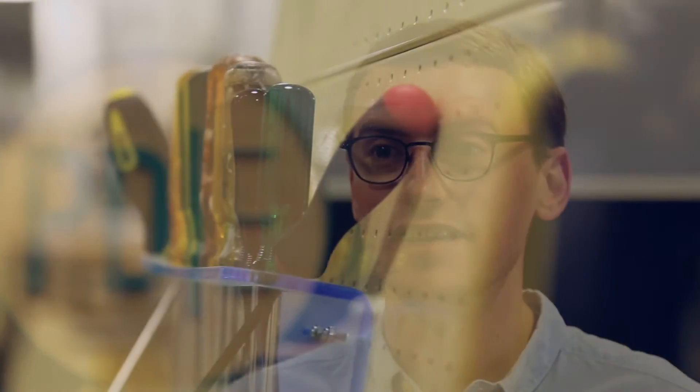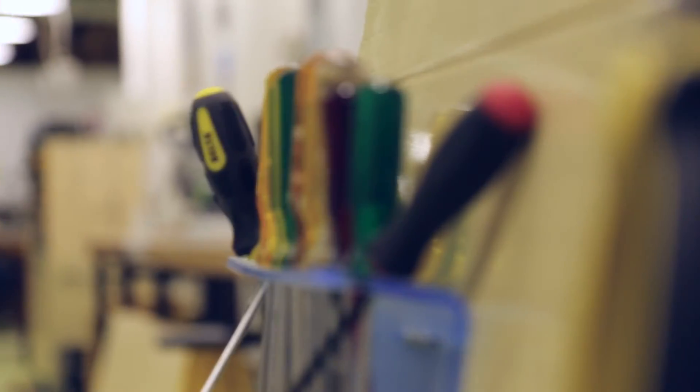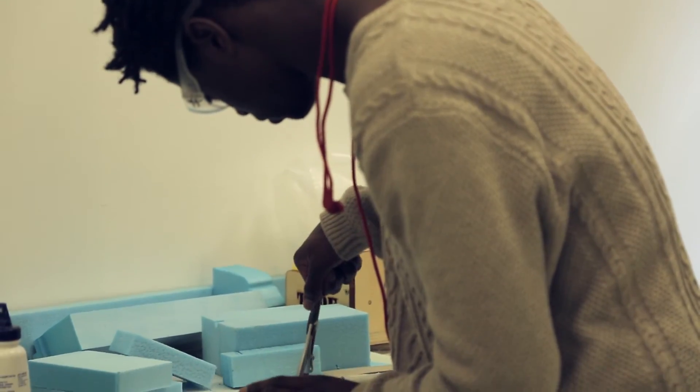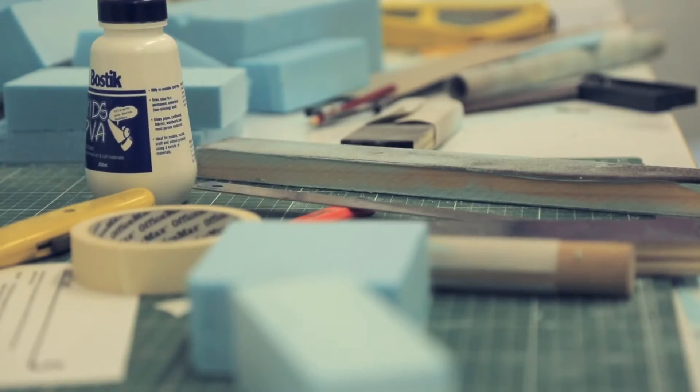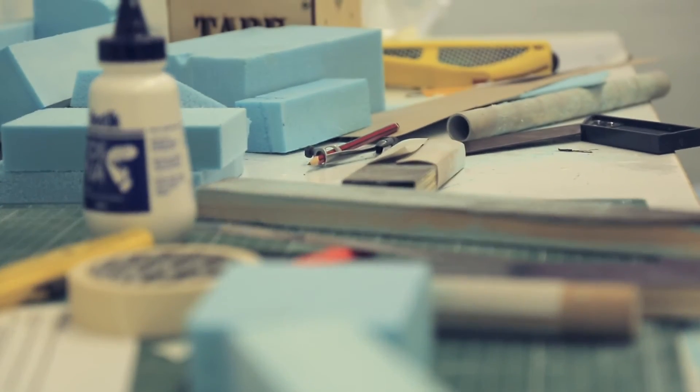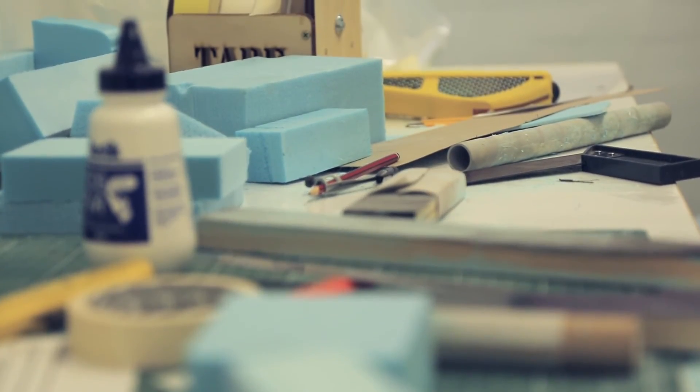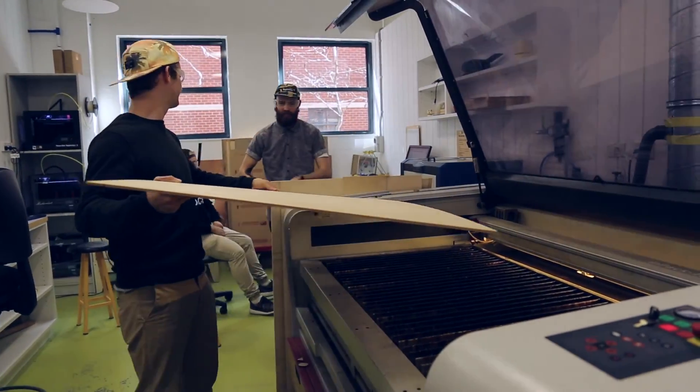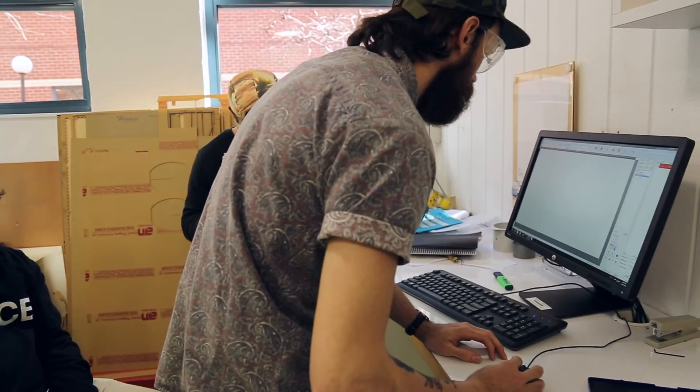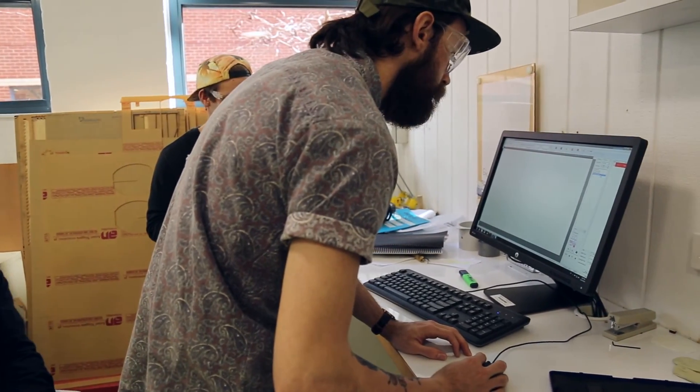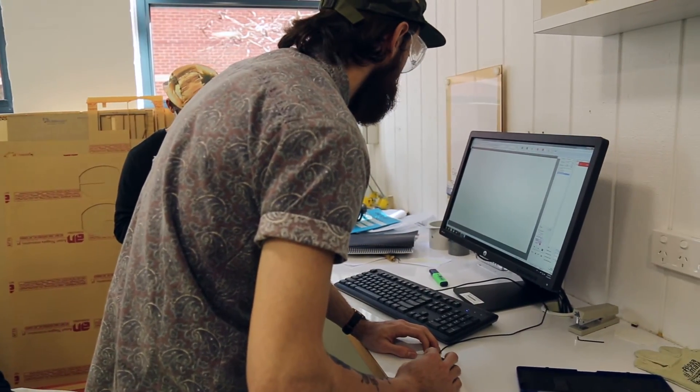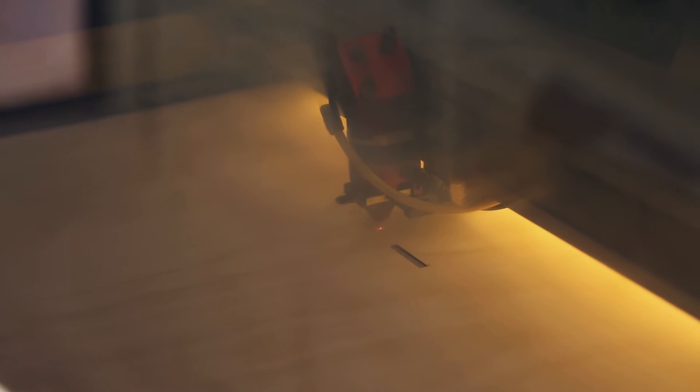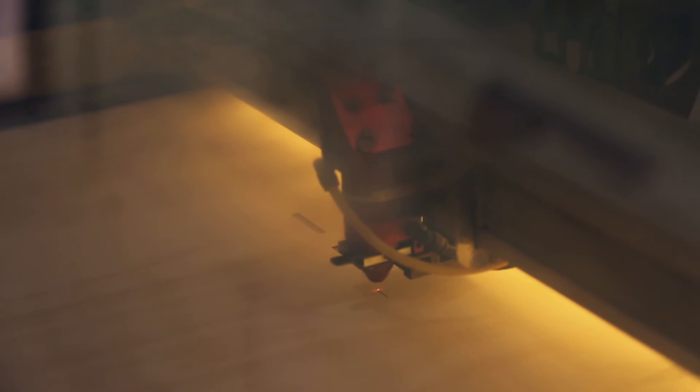I think students when they're looking at going to university might be under the impression that either they go down a very technical path and have to leave behind the creative subjects, or vice versa—they go down a creative path and forget about the technical stuff. I guess the advice would be that you don't have to choose. There's a lot of potential for combining those two, so you don't have to be just a designer or just an engineer—you can be a product design engineer.